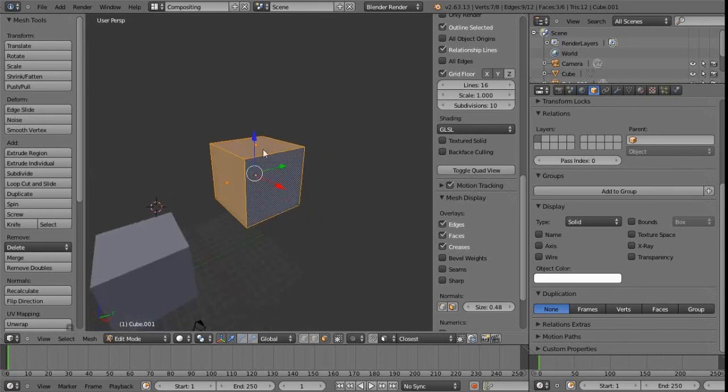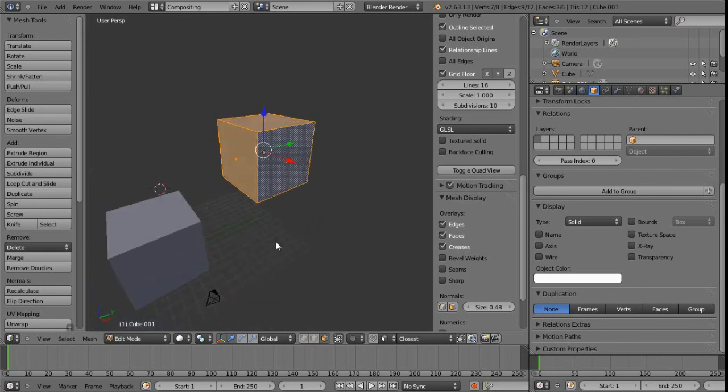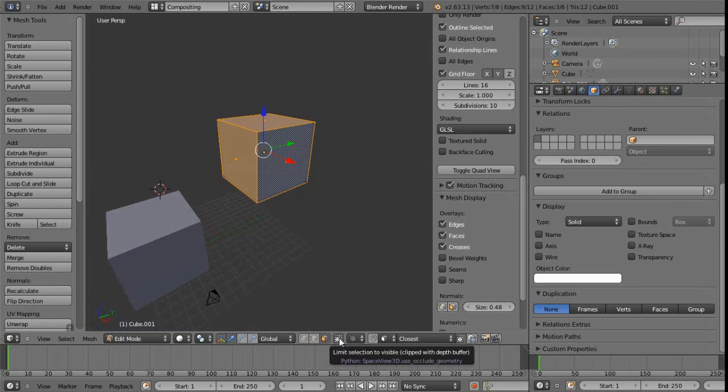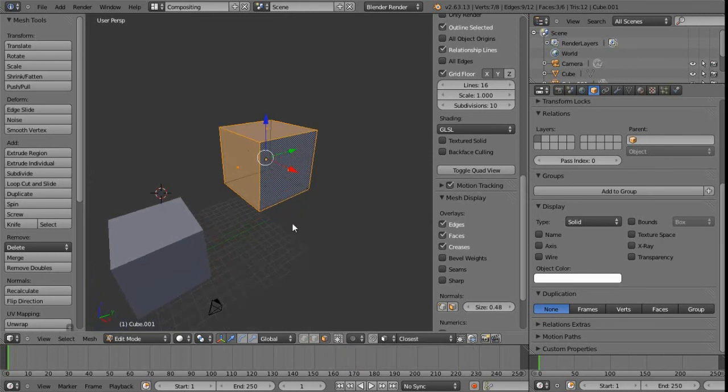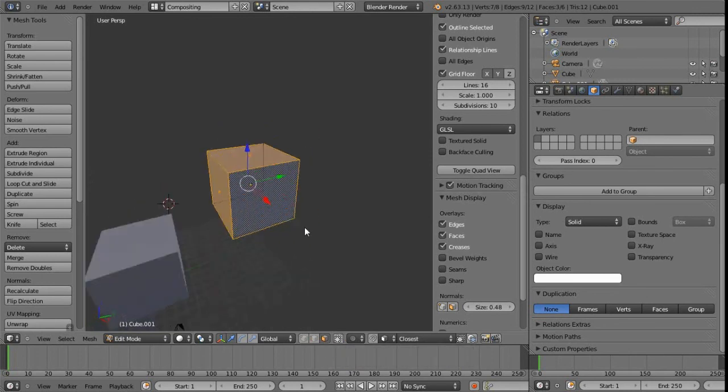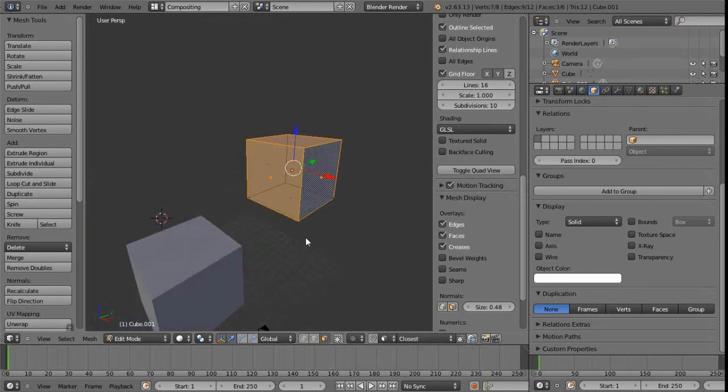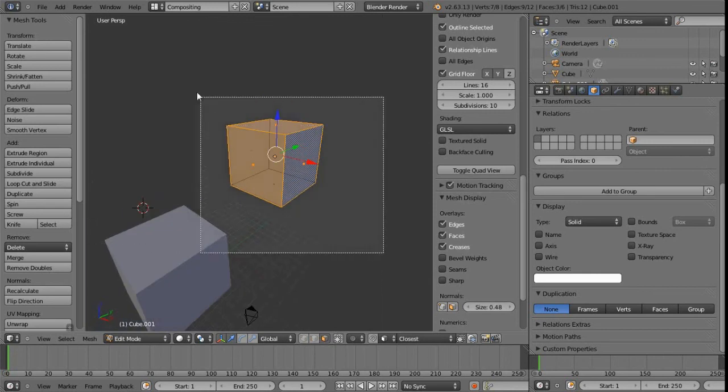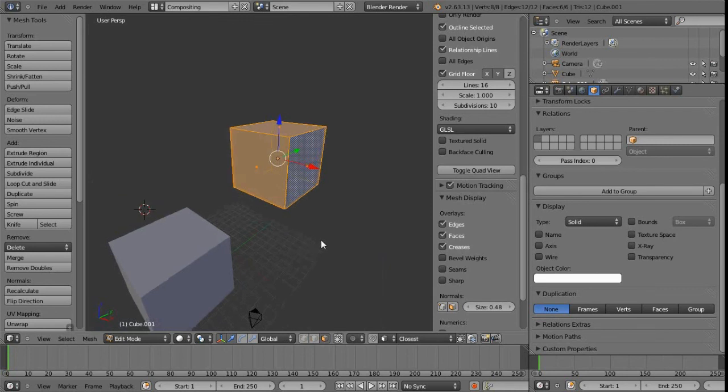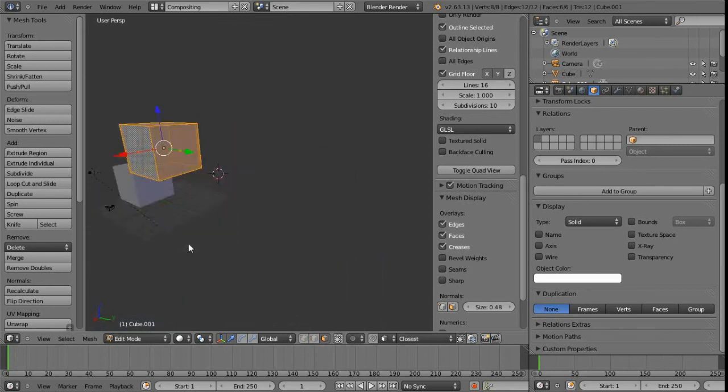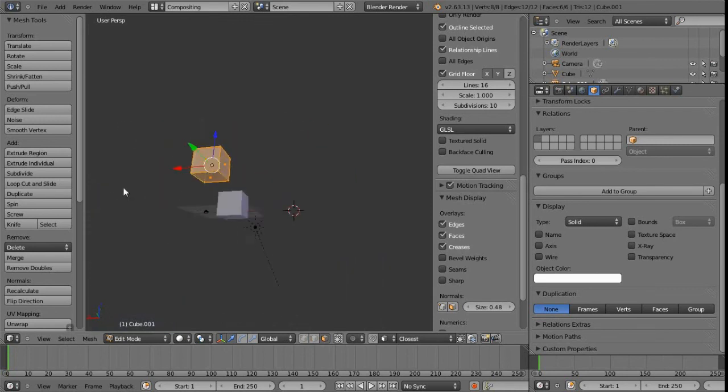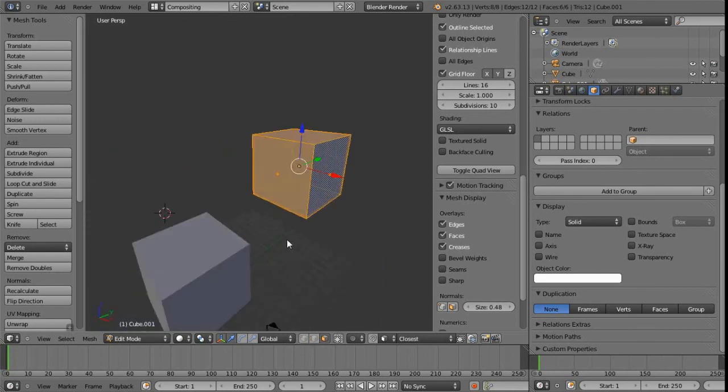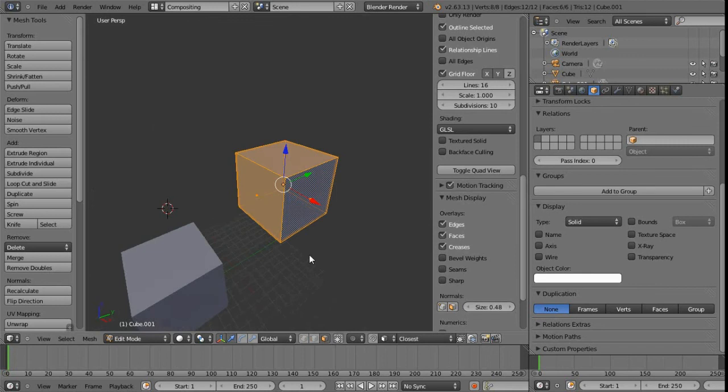The only way around that basically is to switch on this or uncheck this limit selection to visible. And now we can see this faint outline that we get off to indicate that that tool is on, that feature is on. And so we can left click again with the border select by pressing B and then we can see that everything gets selected.